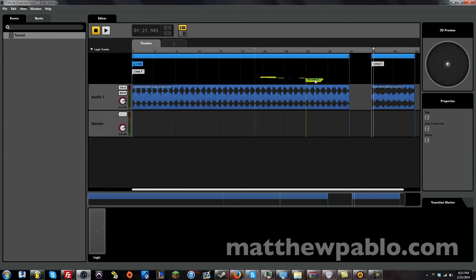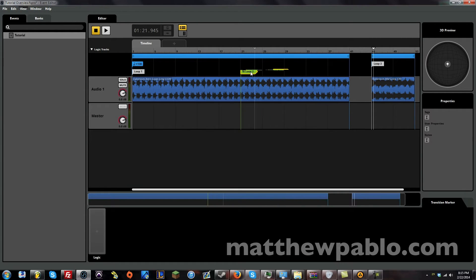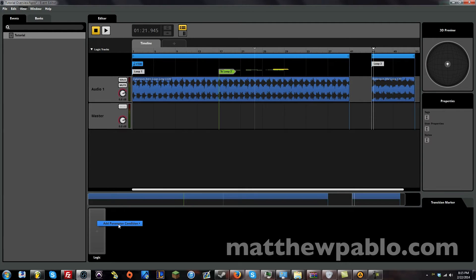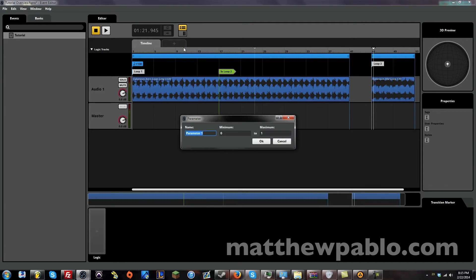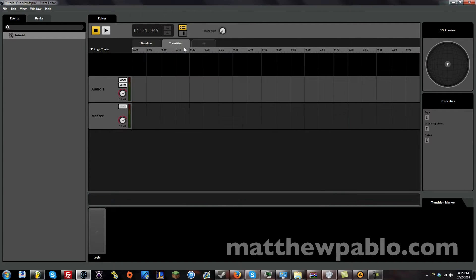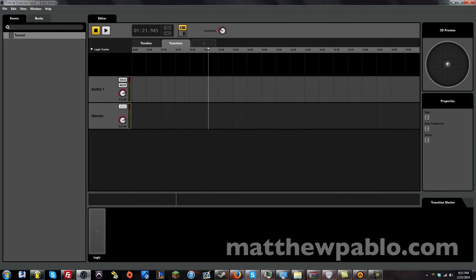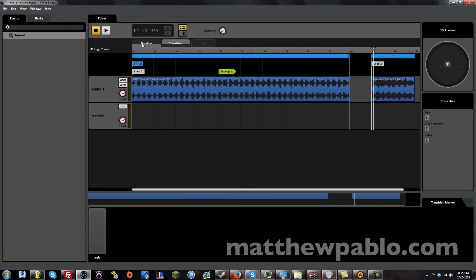So what we can do here is let's make some logic. And there is no parameter because we need to create one. Up here where it says timeline, you push the plus button. And you can add a parameter. And let's call this transition. And now we have a new knob here. And we can automate stuff here if we wanted to. Or we can use it in our logic.